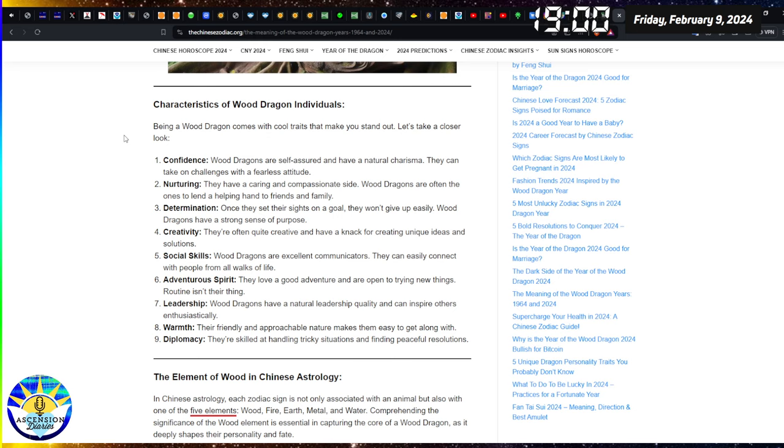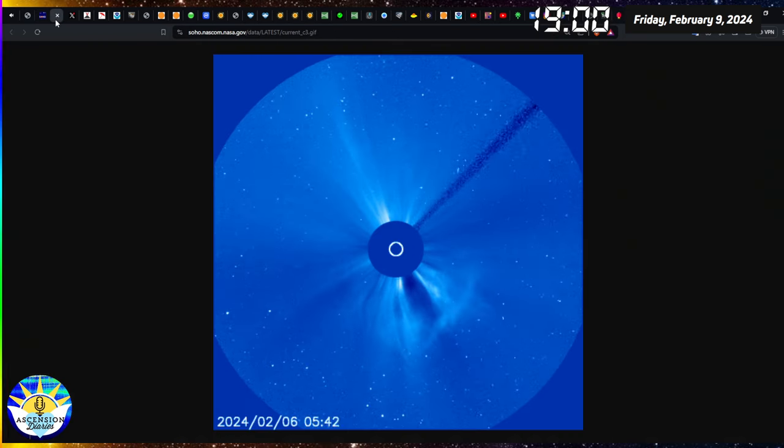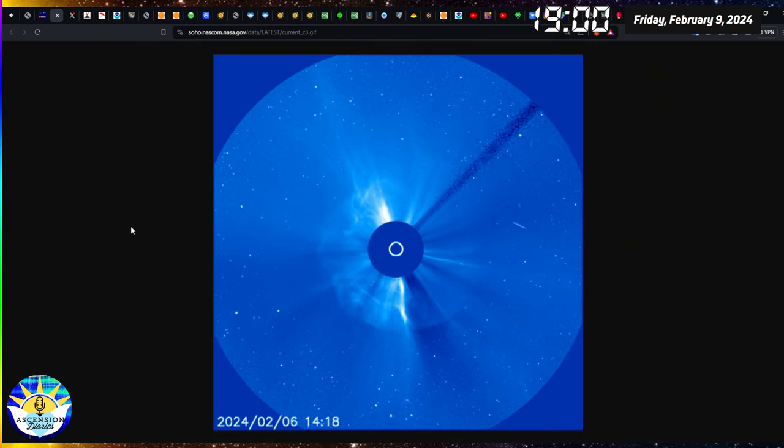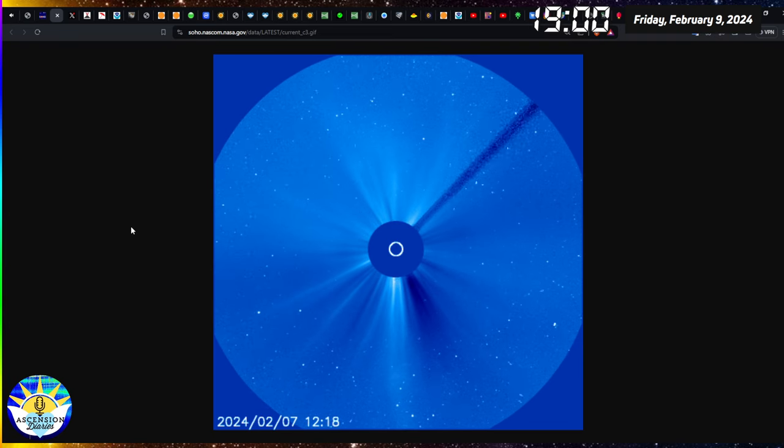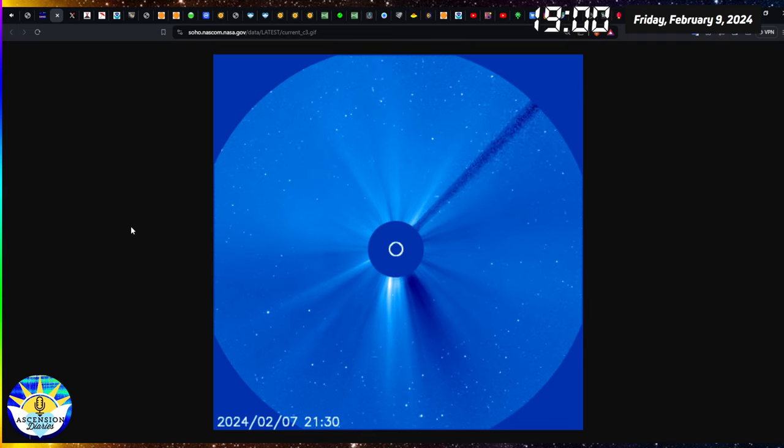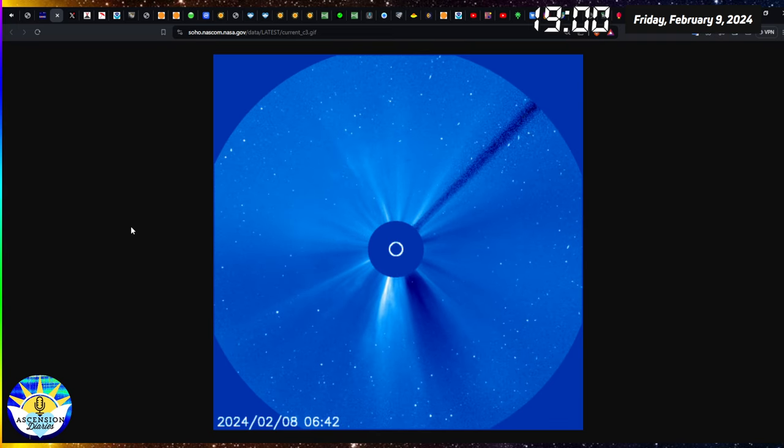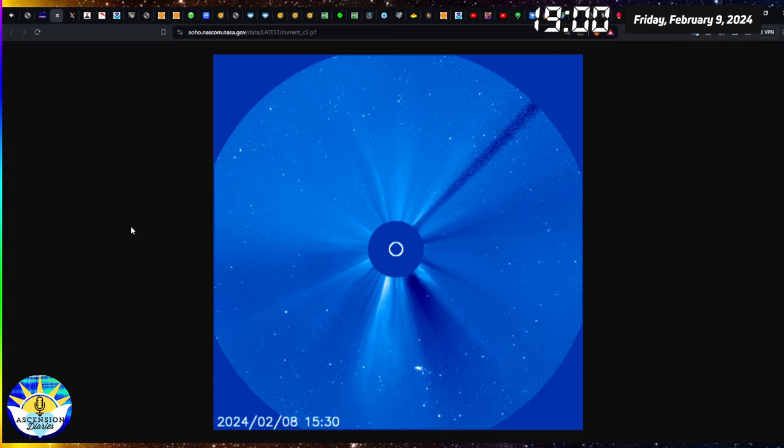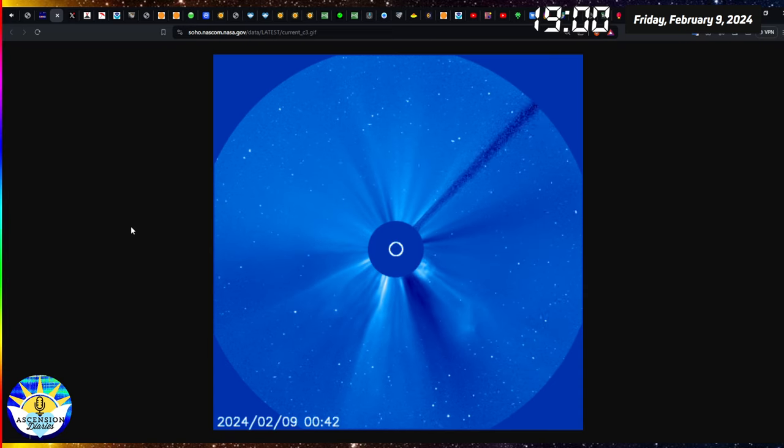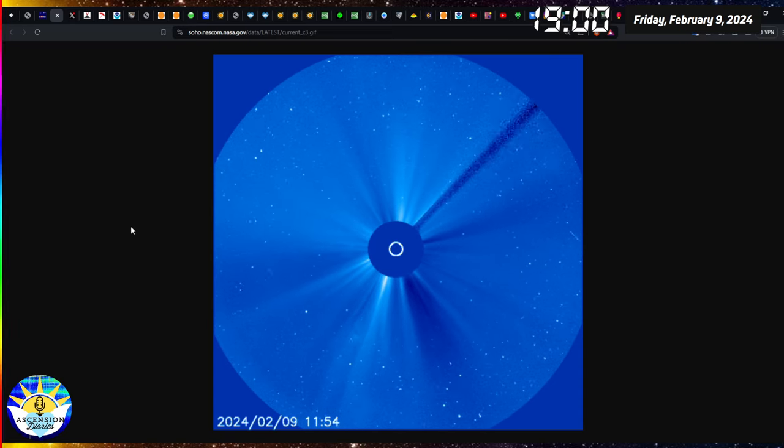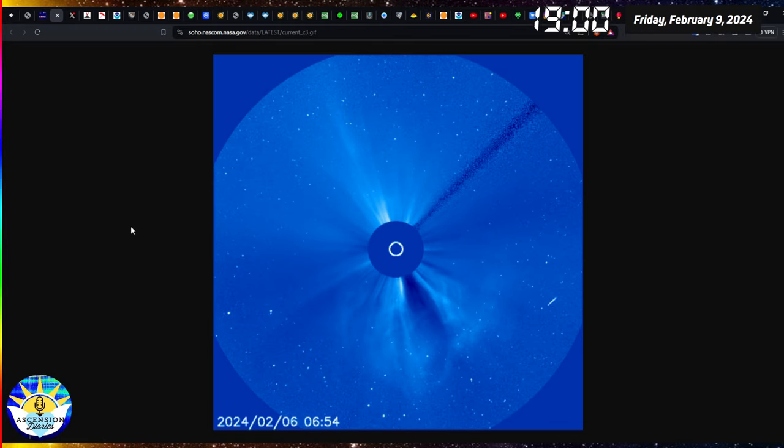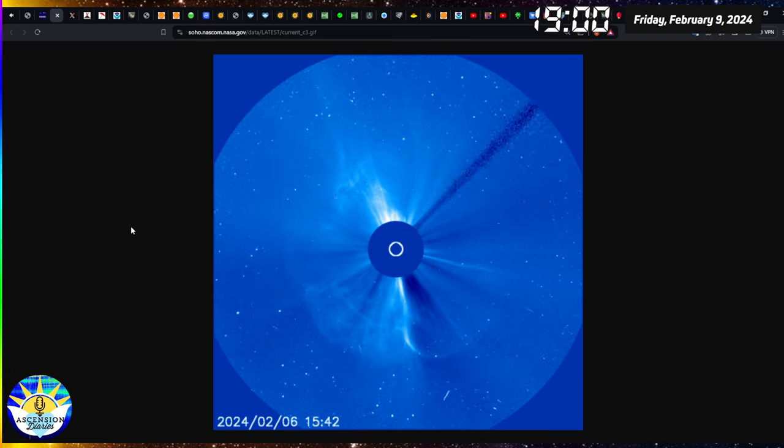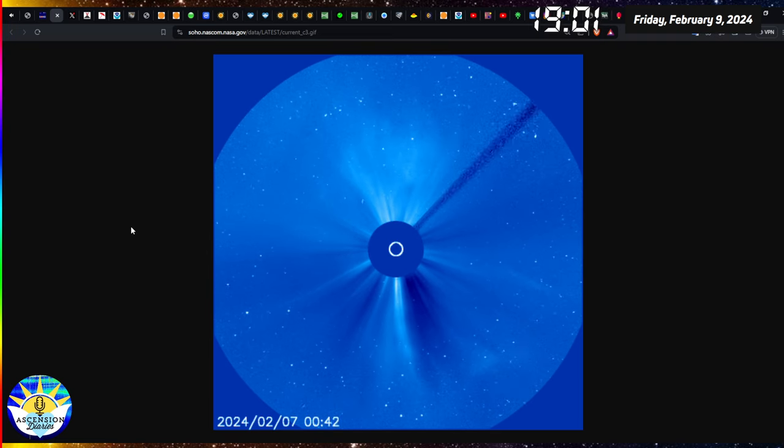Wood Dragons are self-assured, natural charisma. They can take on challenges fearlessly. They're caring and compassionate. They can help others. They are determined. They are creative. They are also really good communicators. They love good adventures. They have natural leadership, friendly, approachable, and skilled with tricky situations, finding peaceful resolutions. So I relate to the Wood Dragon on that one particular motion for sure. And be sure to look up your own Chinese zodiac if you don't know it, from your own birth year and how it engages with the elements and the symbol of the dragon this year. How is that going to work out for you? There's plenty of write-ups. Obviously, everything's being pushed now to look up and learn all that information.